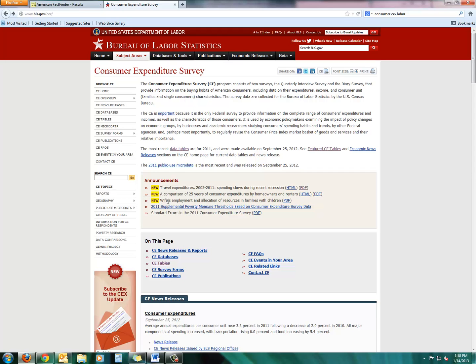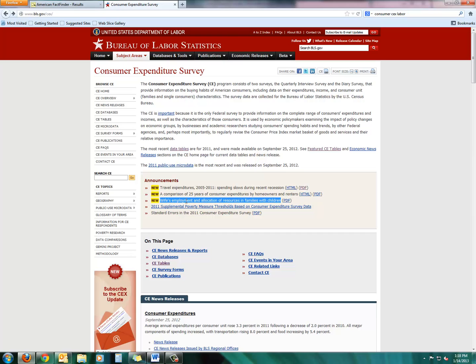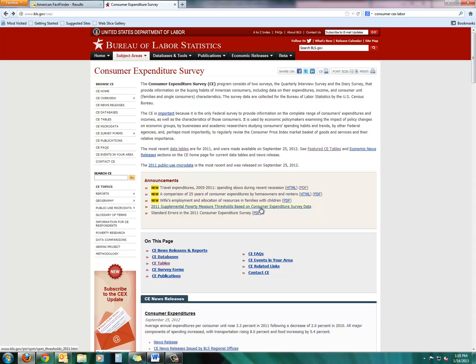So I invite you to come back and look at that. Another really specific chart or publication here, Wife's Employment and Allocation of Resources in Families with Children. You might kind of laugh at that and think, wow, that's really specific. Or, you know, why are they looking at this information? Certain businesses might really benefit from that kind of information about wives and their employment and how they spend their money. So that's worth taking a look at. So I invite you to come check out Consumer Expenditure Survey.